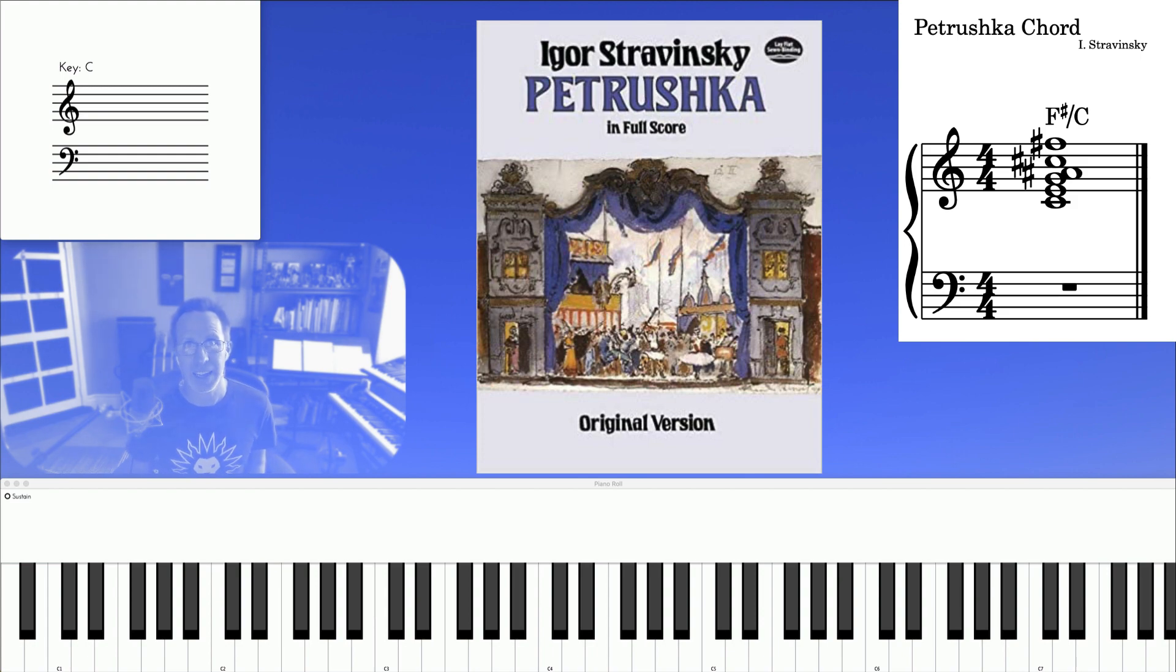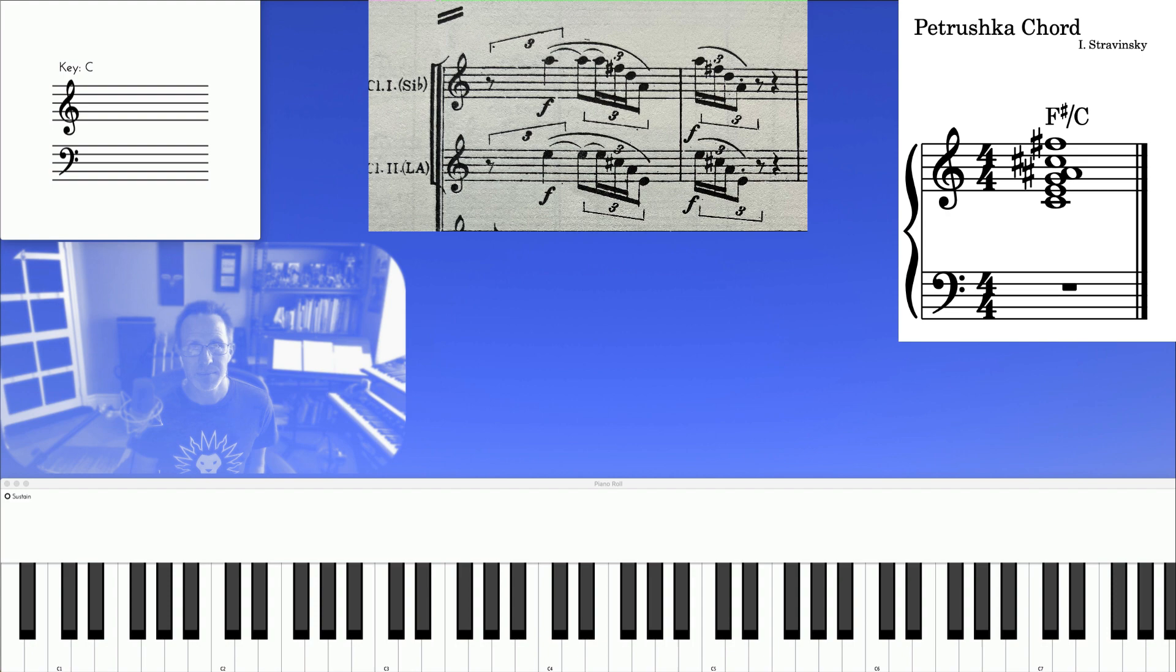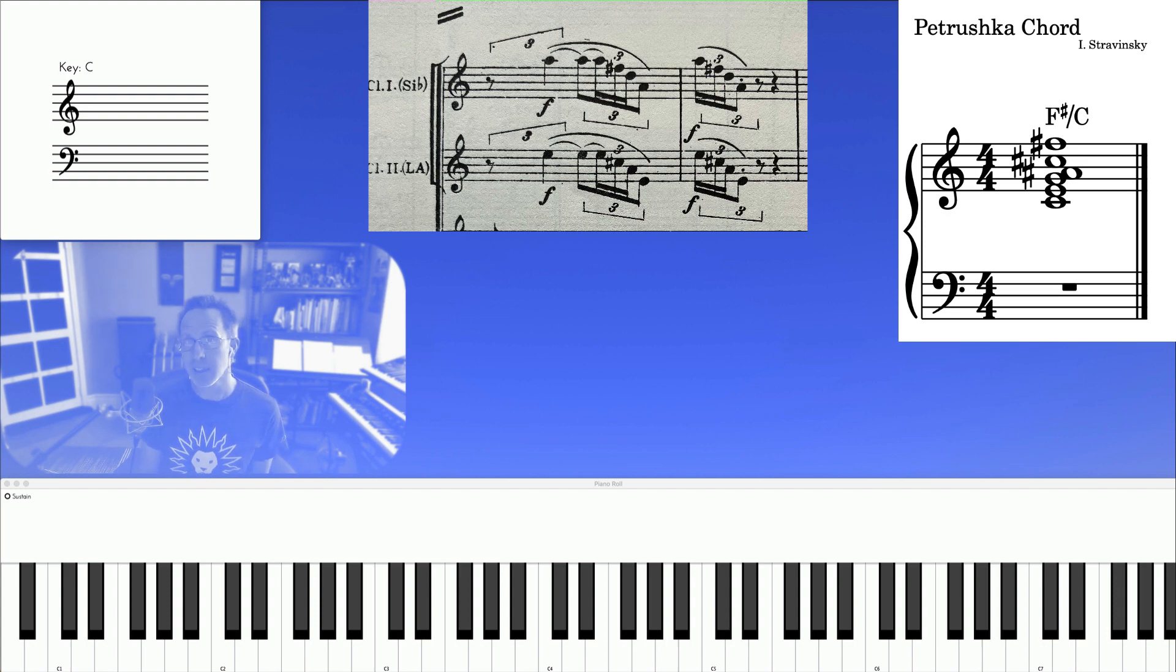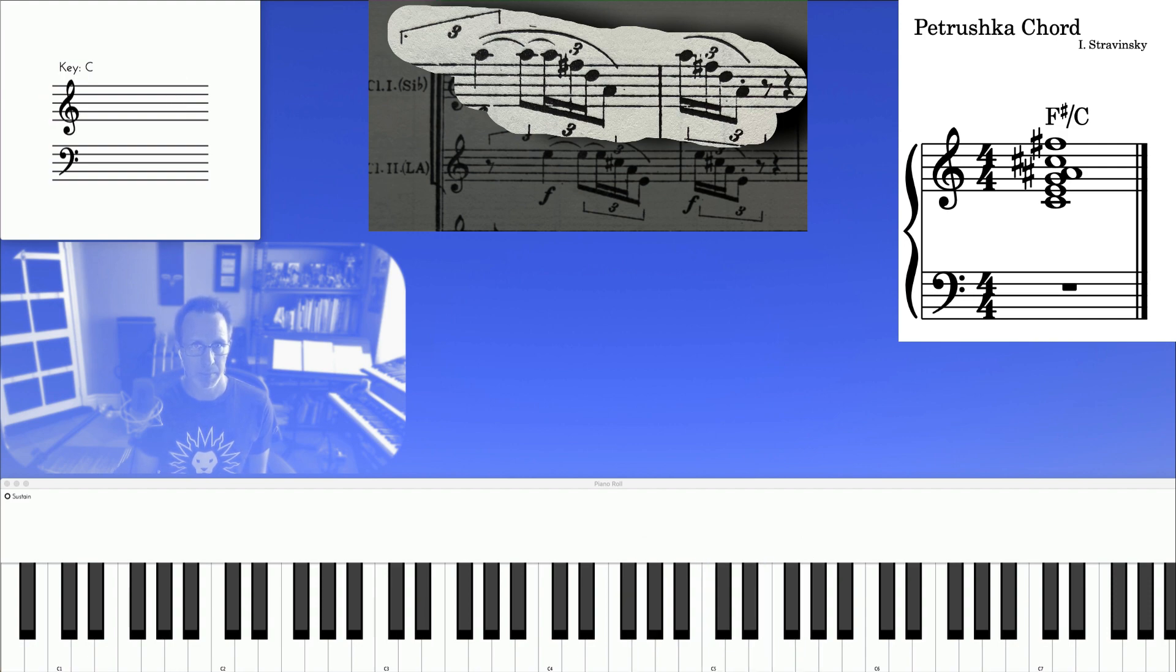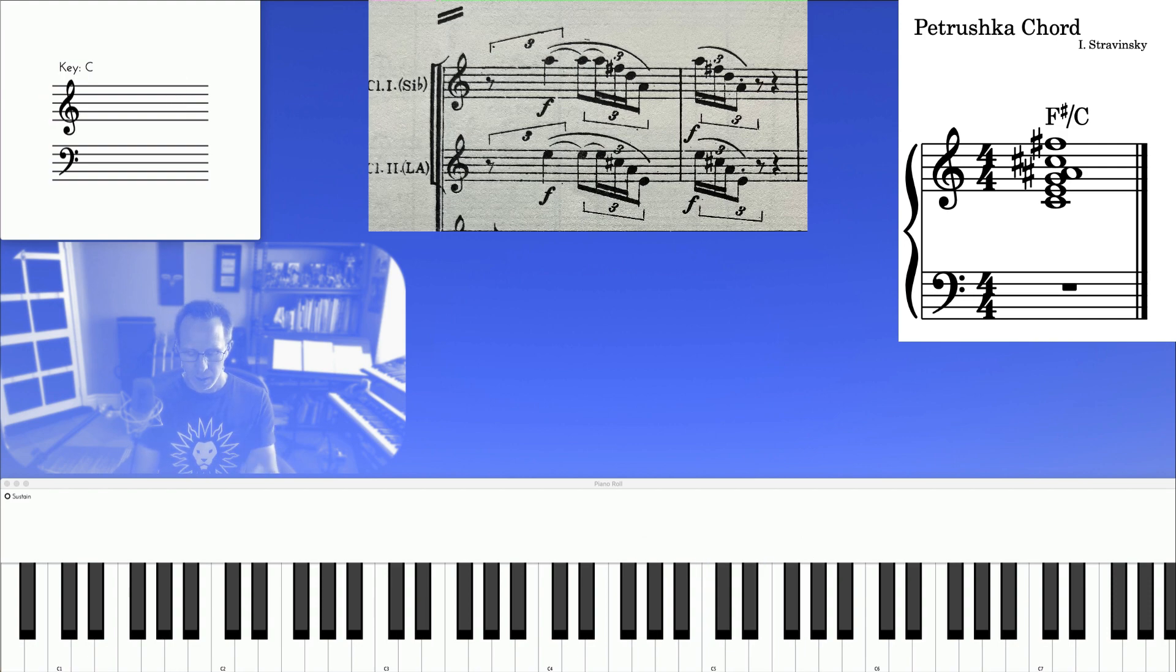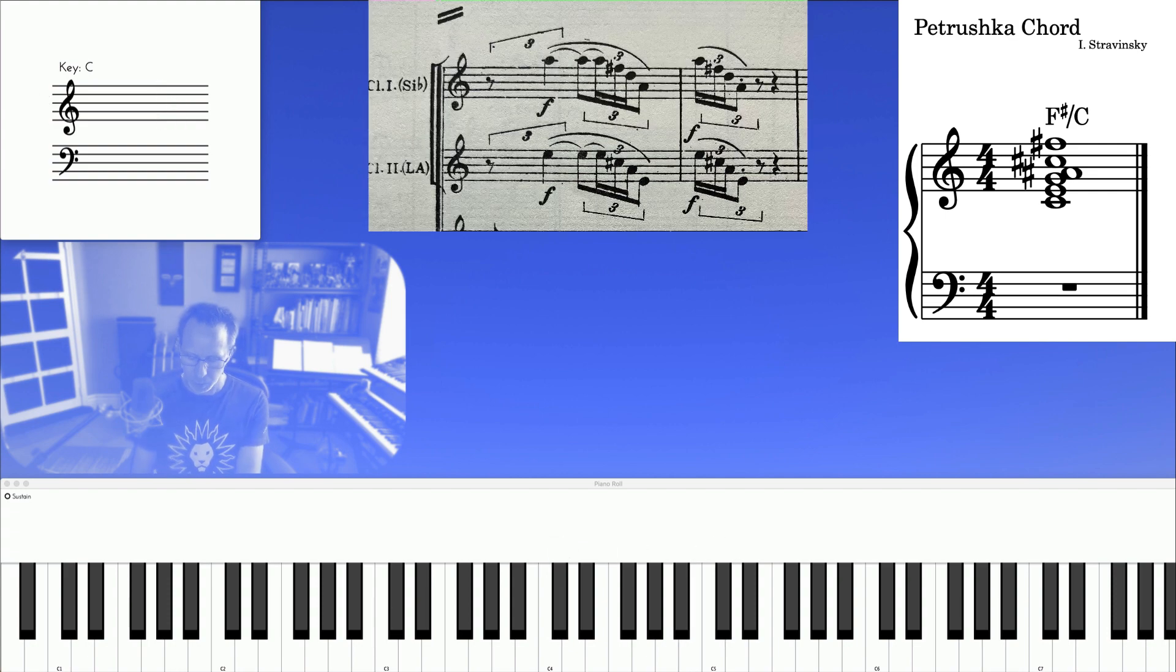Here's the chord in context. Here we have a B flat clarinet outlining C major, and an A clarinet outlining F sharp major. And they're playing at the same time.